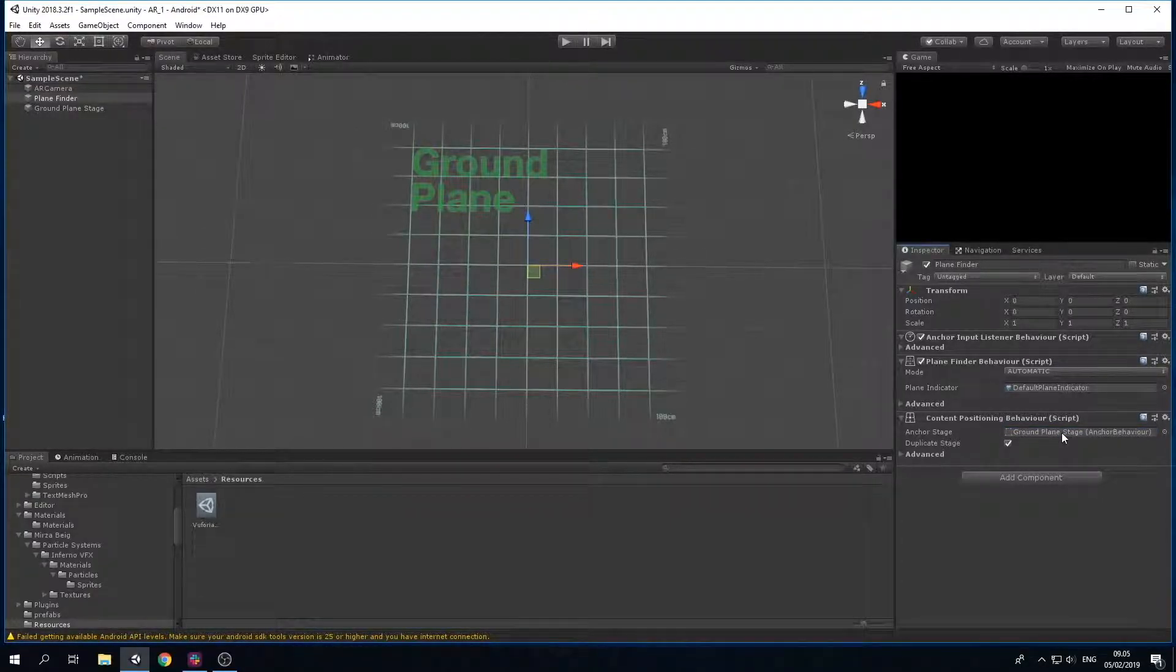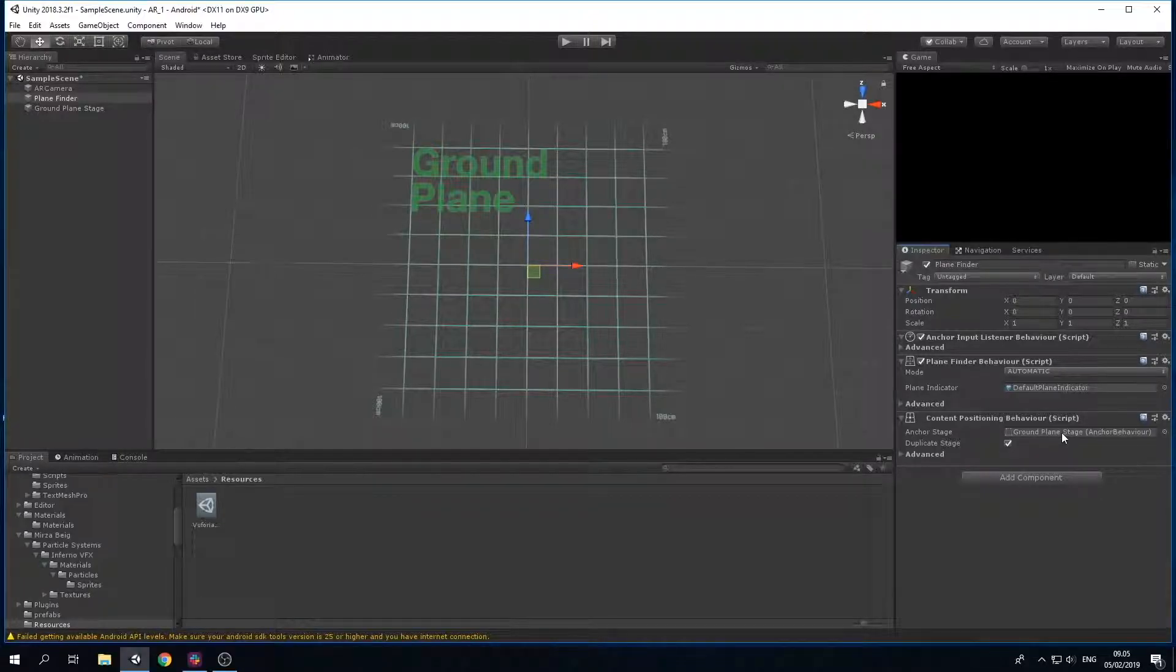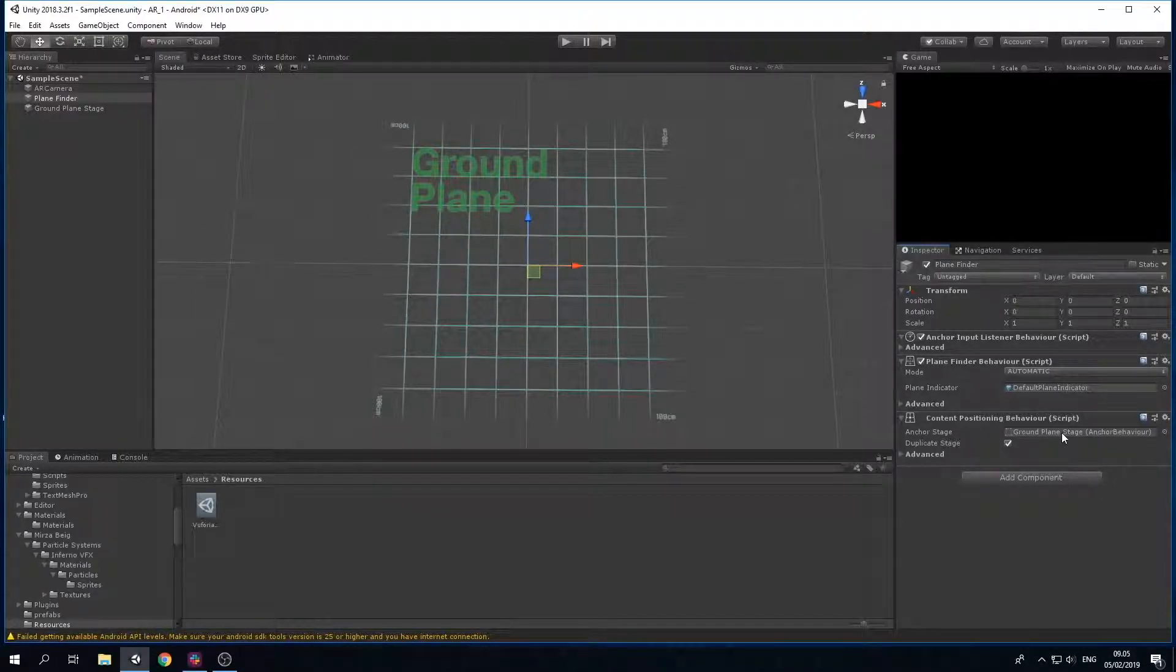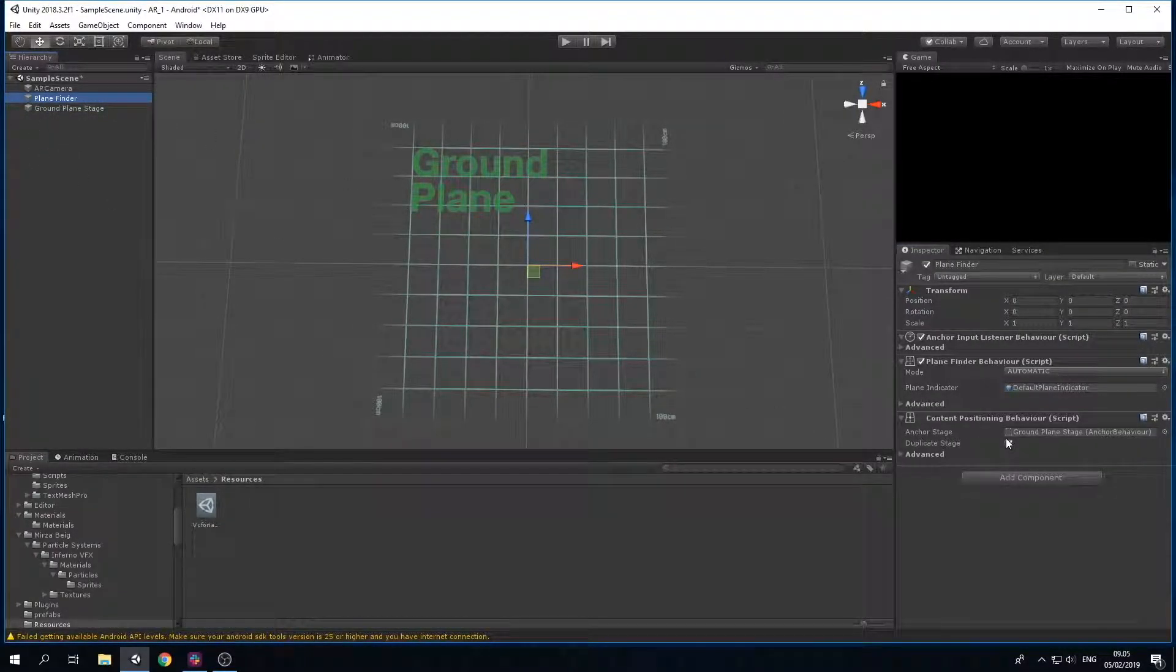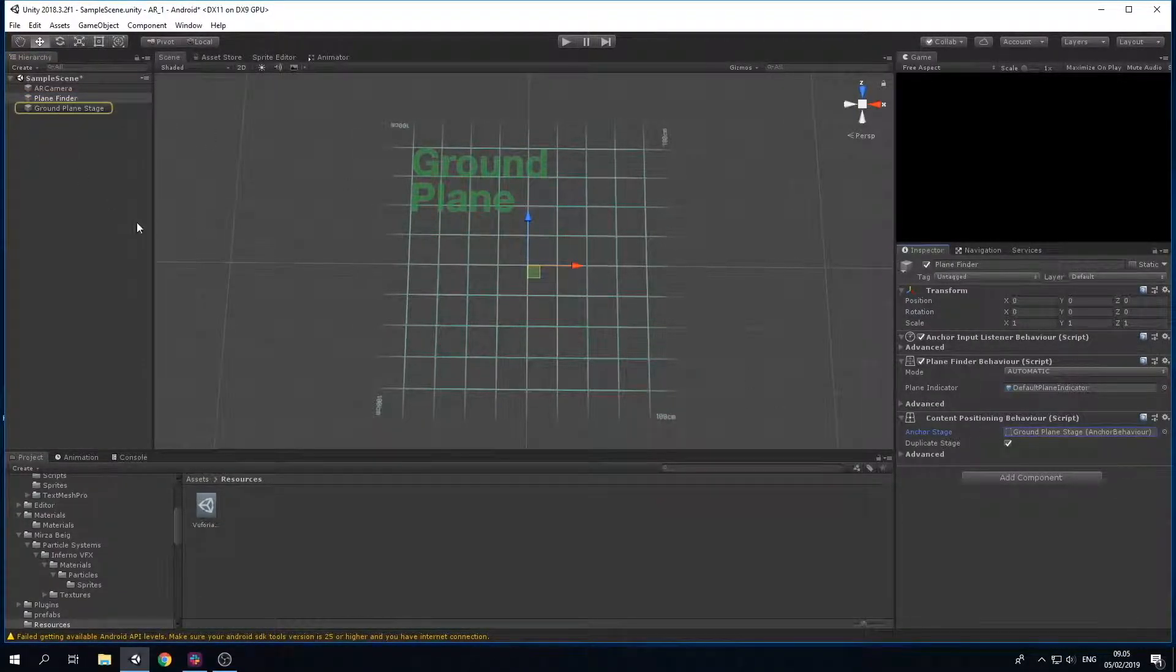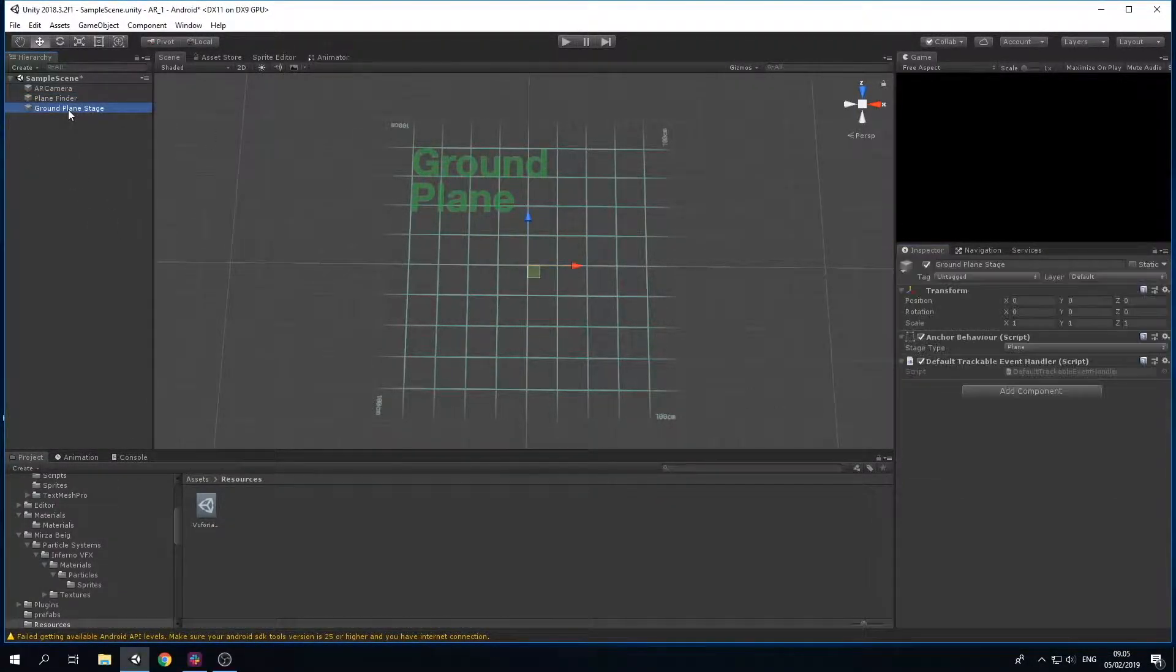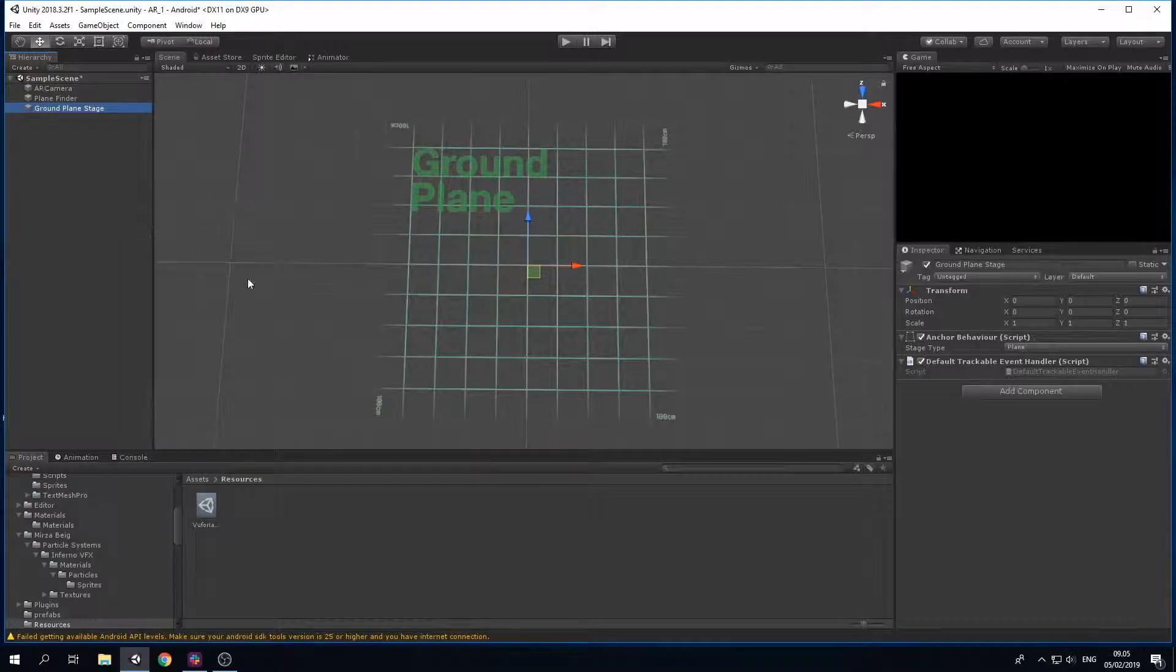By clicking on the Ground Plane Stage on the Anchor Stage where my mouse is, I can recognize the reference I have, which is the Ground Plane Stage in the hierarchy, and thereby we have connected these two together.